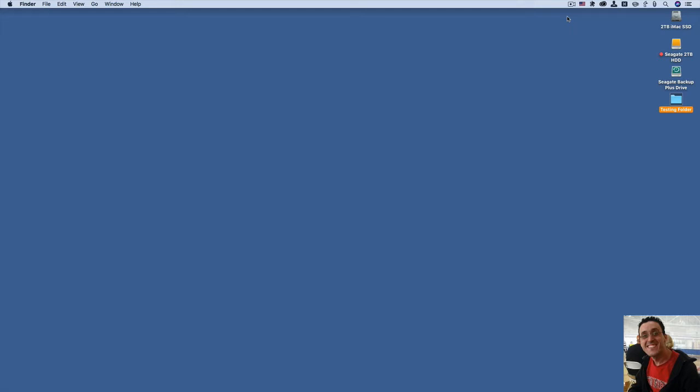It's a utility that absolutely every Mac animator needs to have installed on their Mac. Okay, let me talk to you about an example.